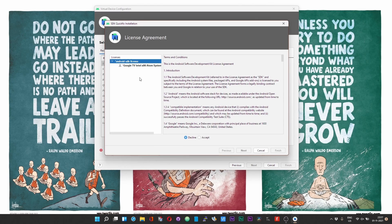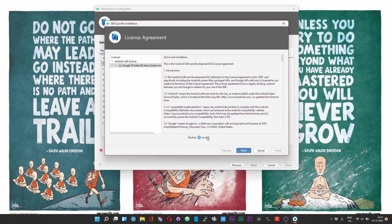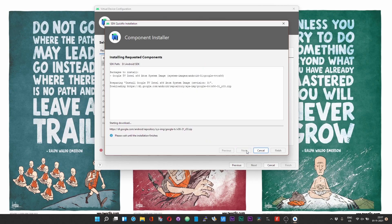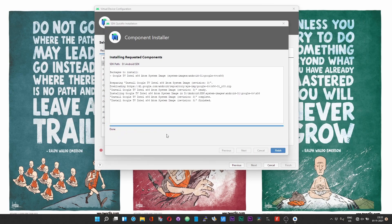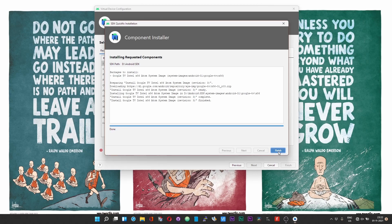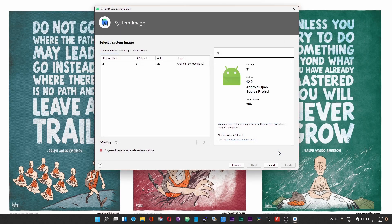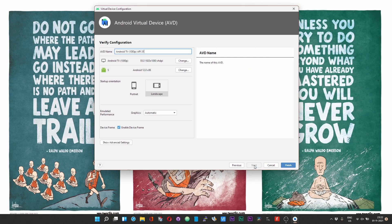After you click on the second download button you will be presented with the license agreement. Choose accept and then choose next. The installation of the TV image is complete. Click on the finish button now, and then choose next.